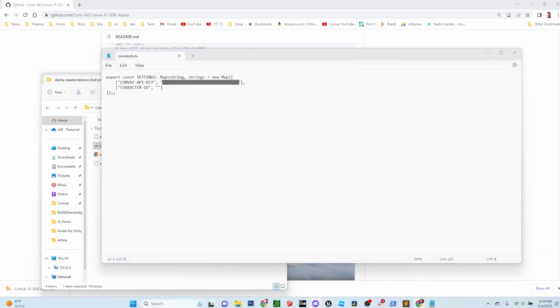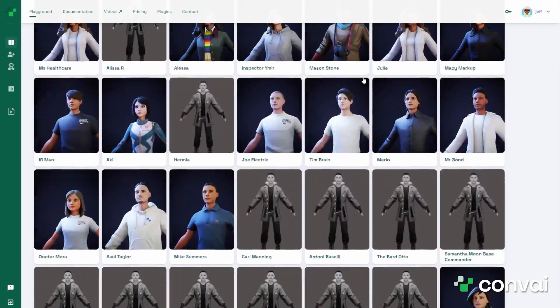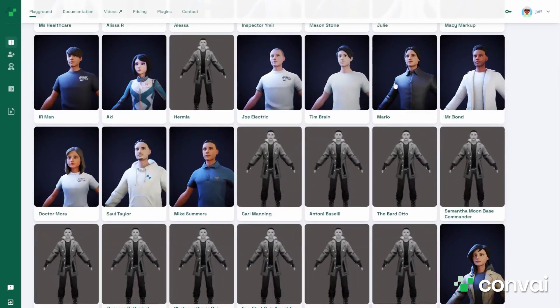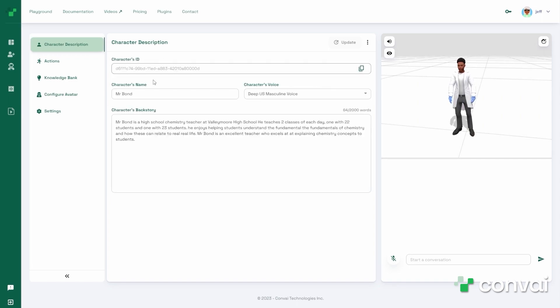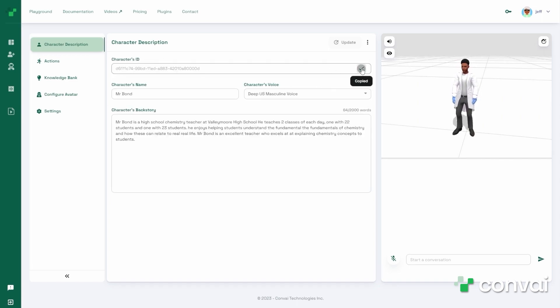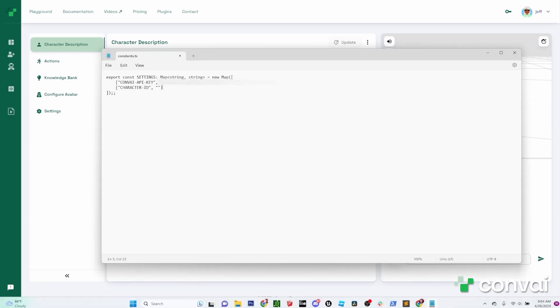Next, we'll need to enter a character ID. Head over to the Convey website and select one of your existing characters or create a new one. The first field in the character description is the character ID. Copy that and paste it into the notepad file.